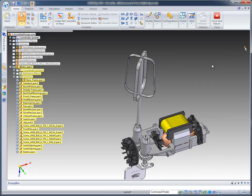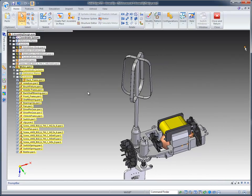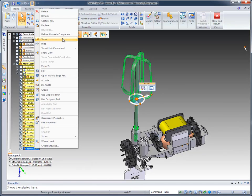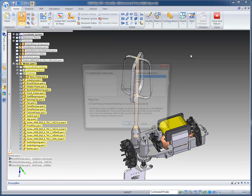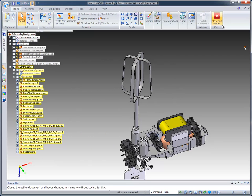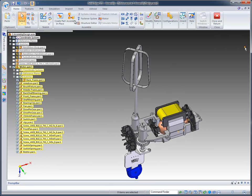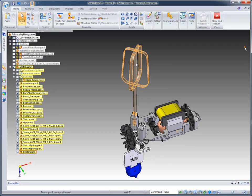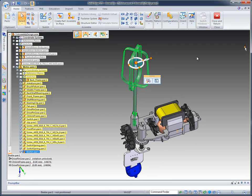One of the cool things that Solid Edge offers is the ability to use a tool which we call Capture Fit. Capture Fit basically identifies the relationships used to place this beater and allows you to save them to that part. One of the neat things about that is if I have to place this part 100 times, I don't want to go through the same process of identifying all the faces that I already know I'm going to place.